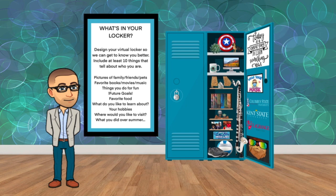So what I would like for you to do is to design your virtual locker, and this is so that we can get to know you a little bit better. You don't have to share it with the class, but I hope that you'll share it with me.